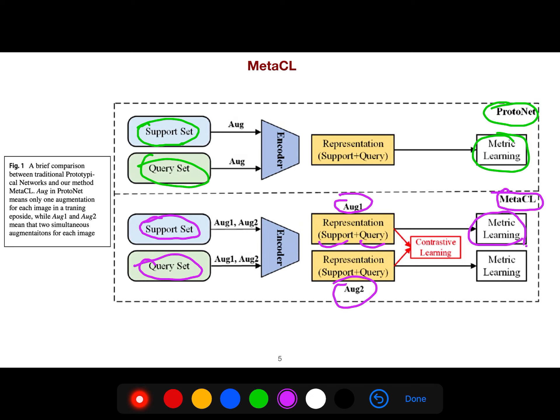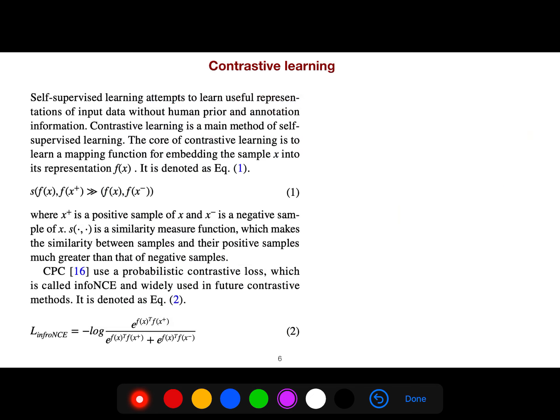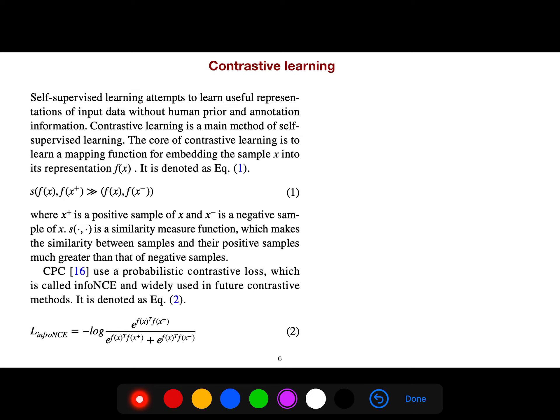Self-supervised learning attempts to learn useful representations of input data without human prior and annotation information. Contrastive learning is a main method of self-supervised learning.